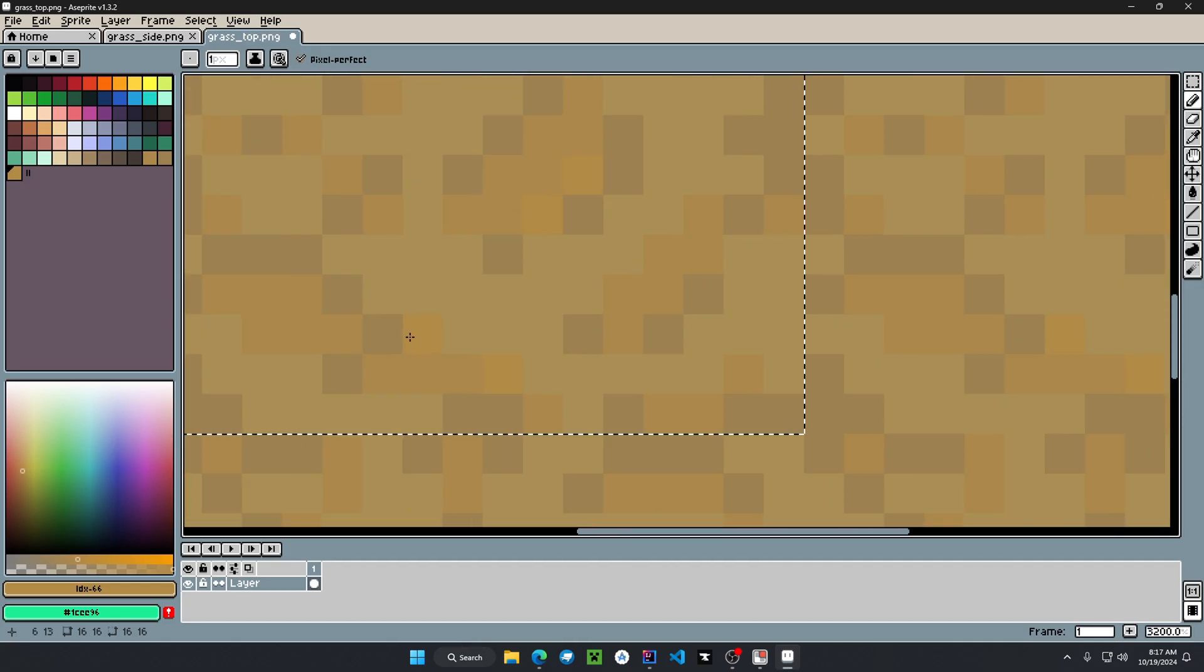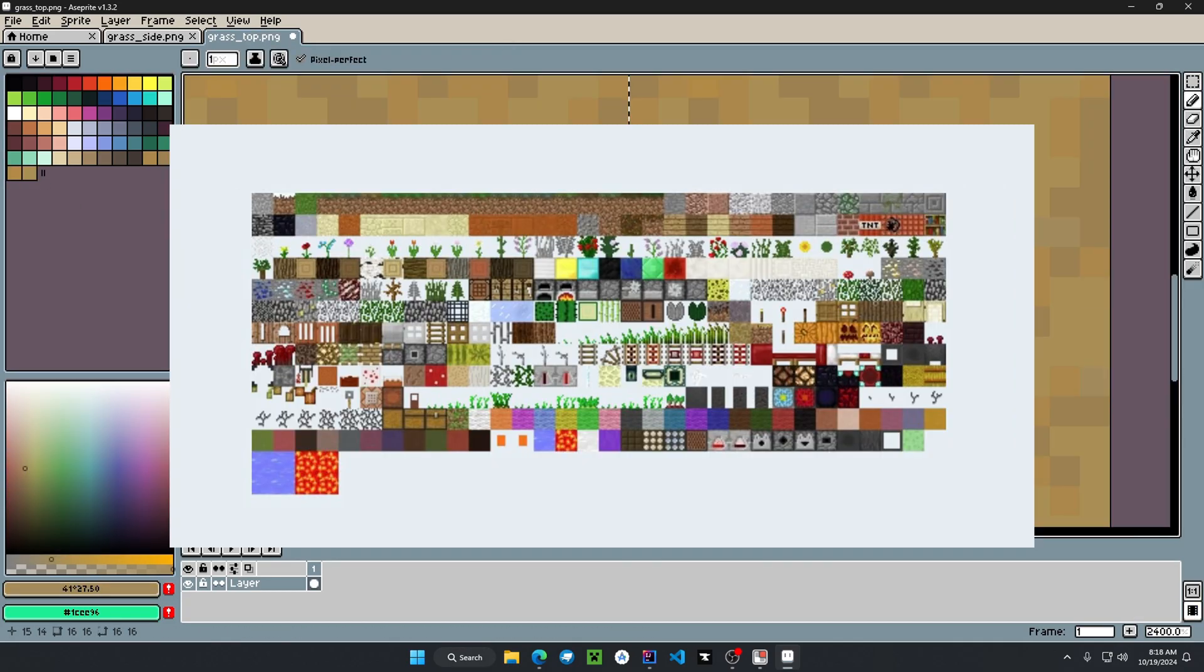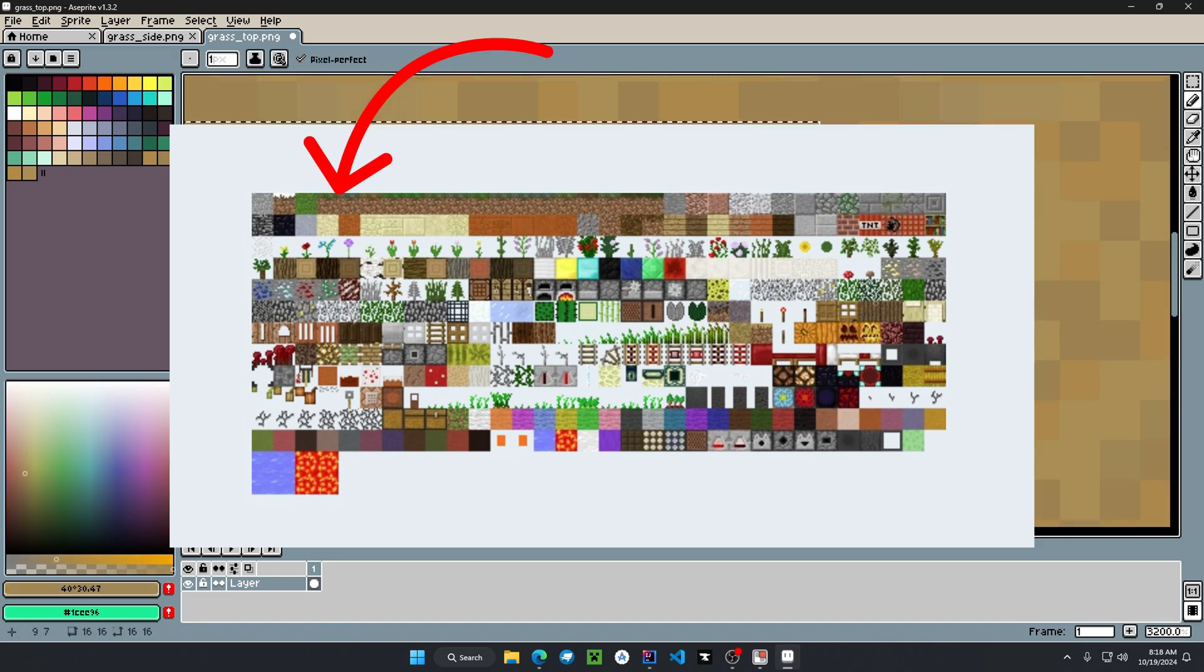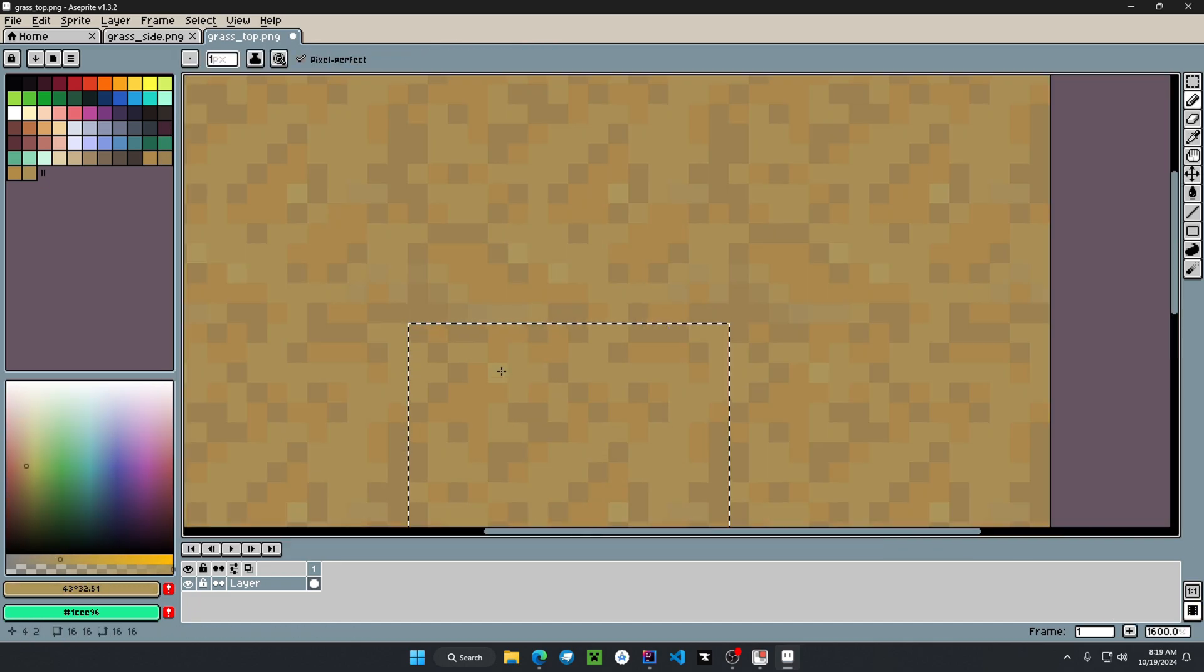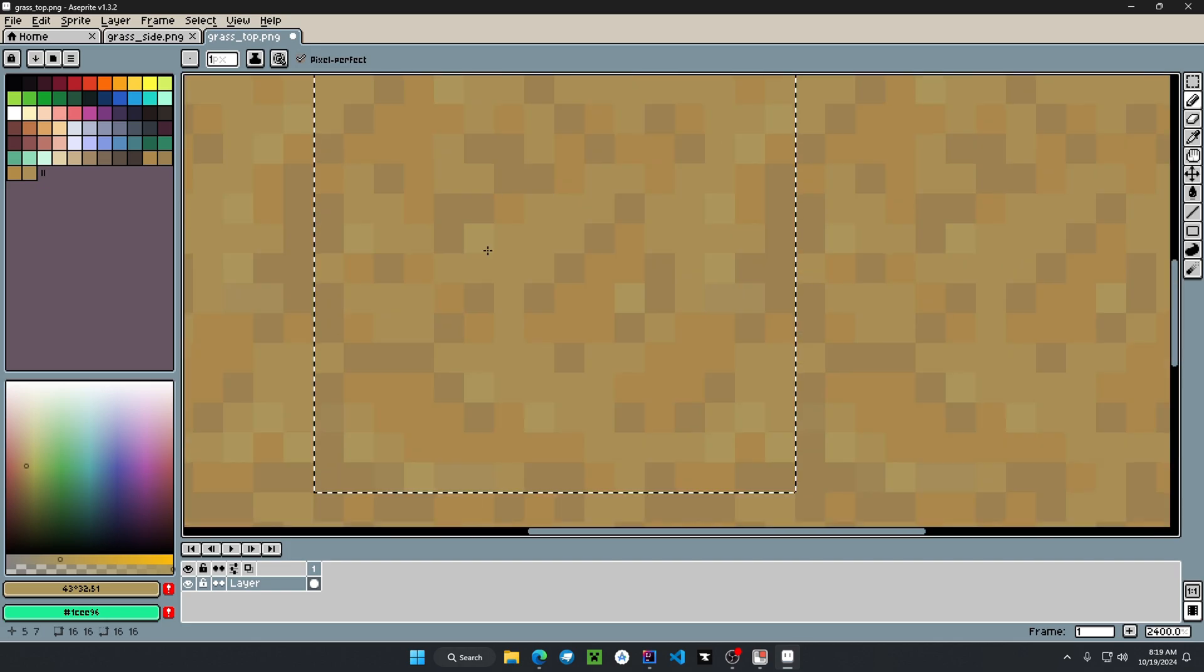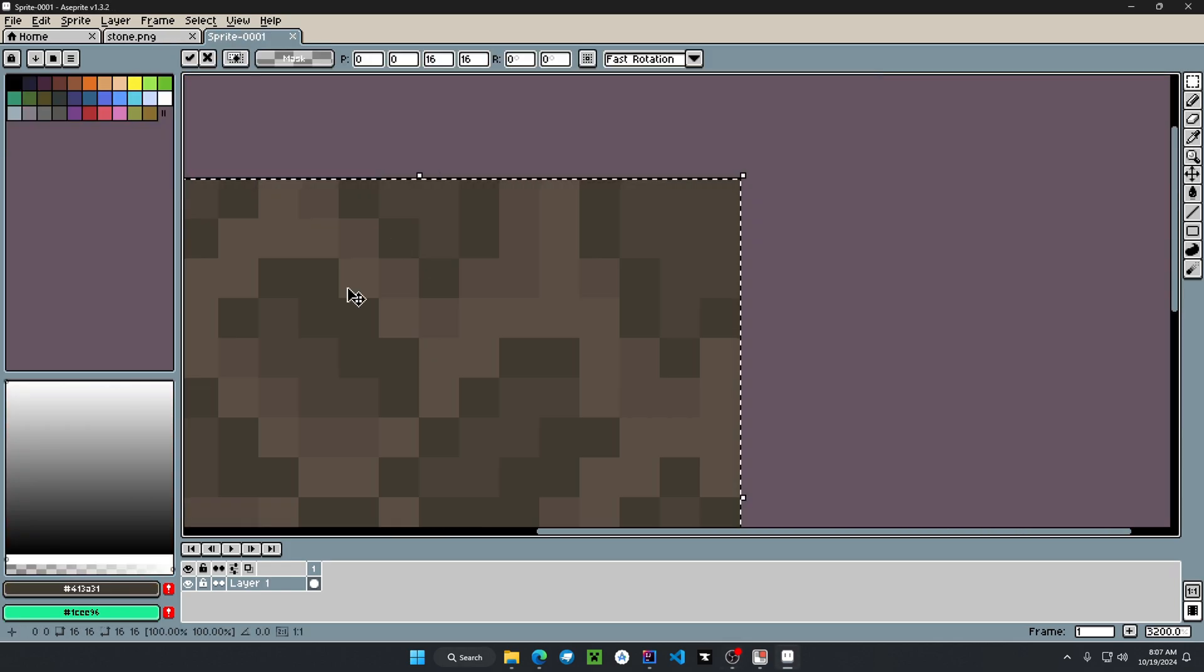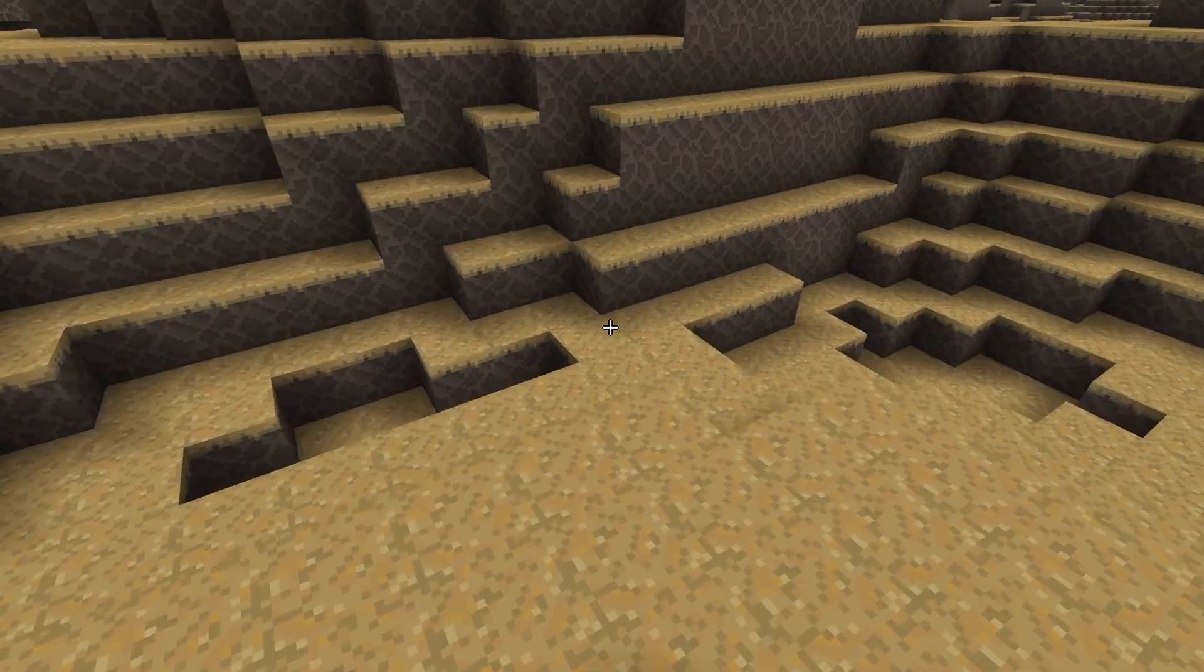The voxels will use something called a texture atlas, telling the engine what texture to use by indexing a fragment of the full image. With that being said, we can tell where the image is from the big image and save memory for our voxel engine.